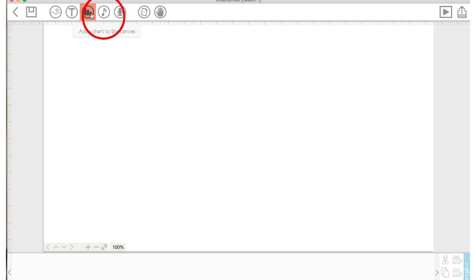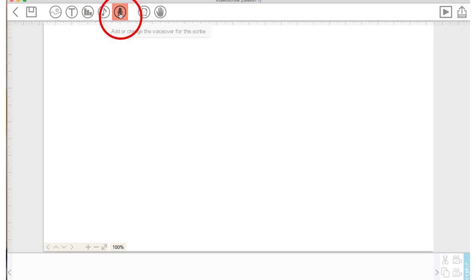You can add or change a music track. This allows you to record voiceover to your scribe.